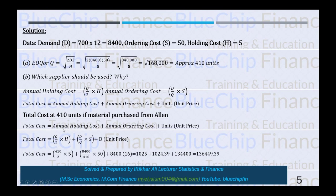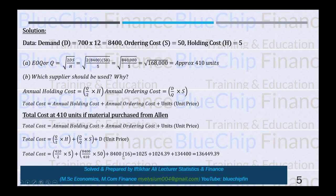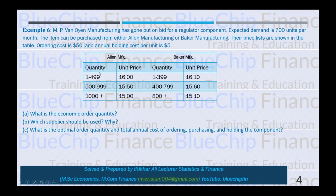Total cost equals annual holding cost plus annual ordering cost plus purchase cost: TC = (Q/2)×H + (D/Q)×S + D×P. First, for Allen at Q = 410 units (price = $16.00): TC = (410/2)×5 + (8,400/410)×50 + 8,400×16 = $136,449.39.